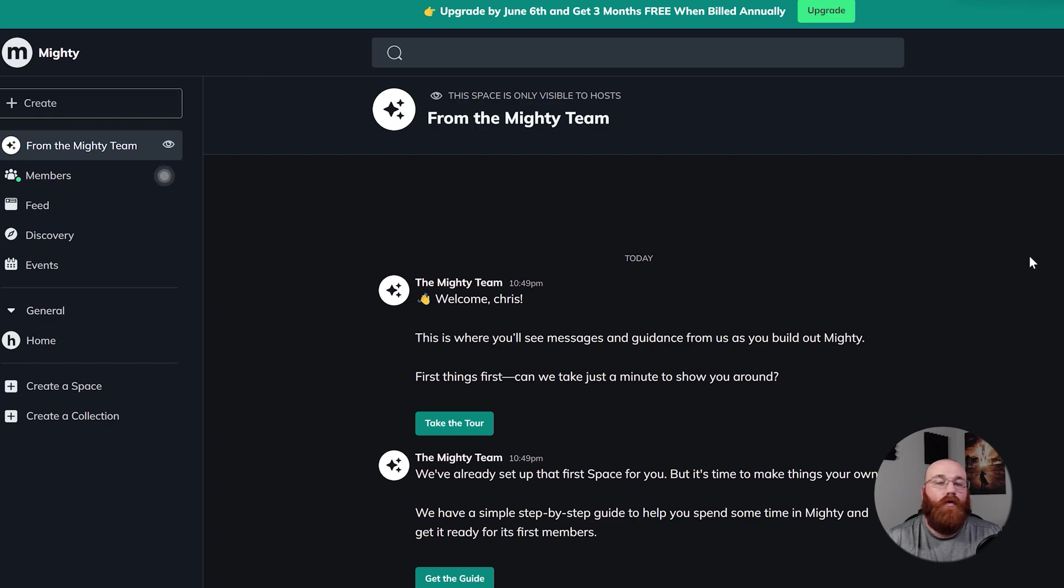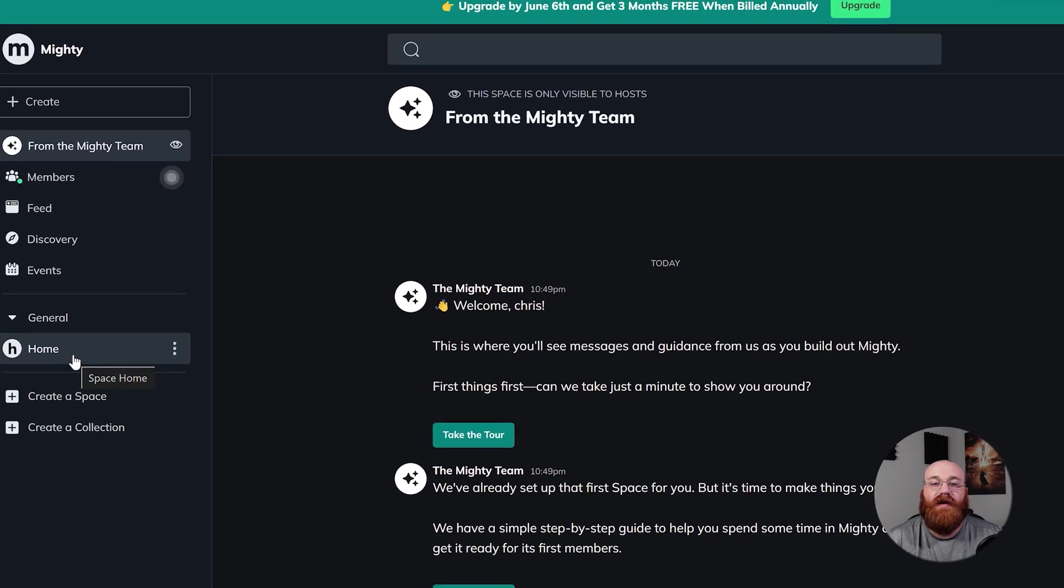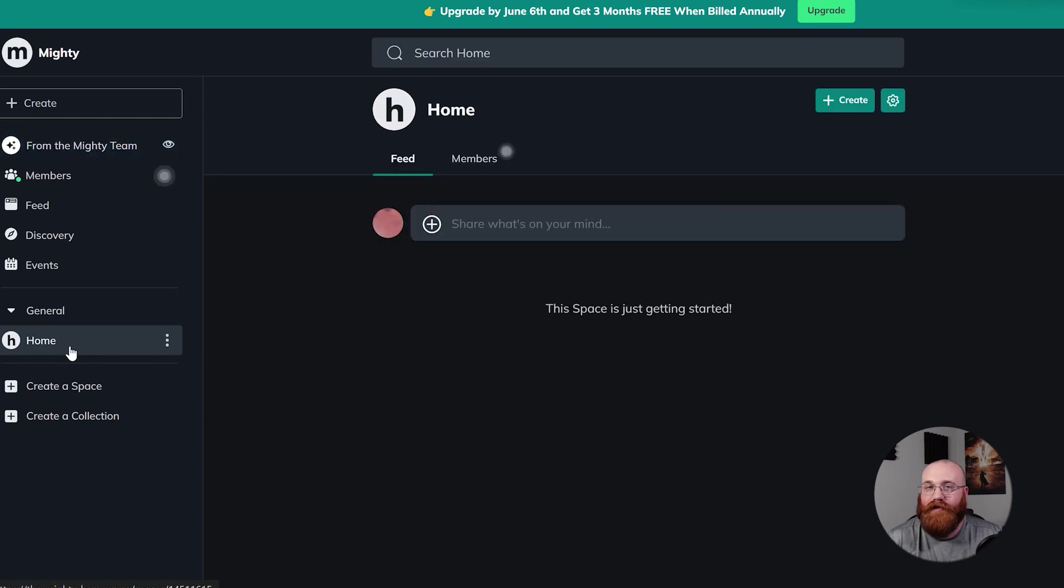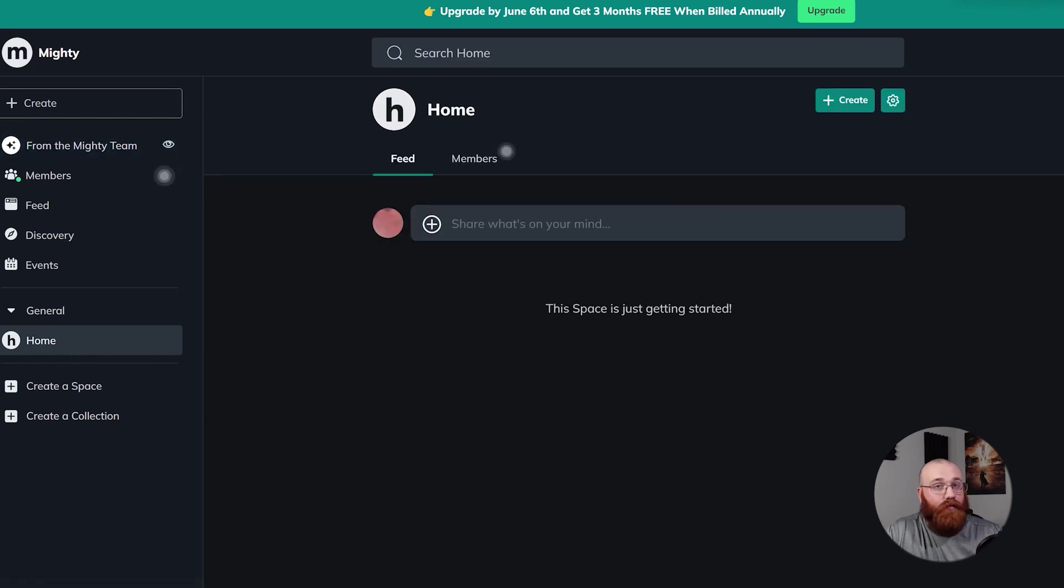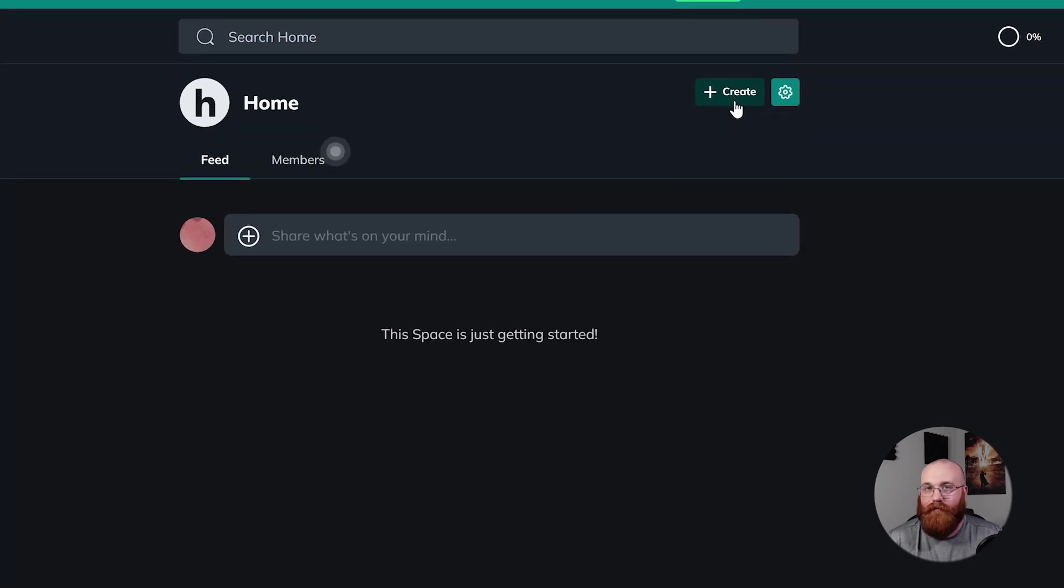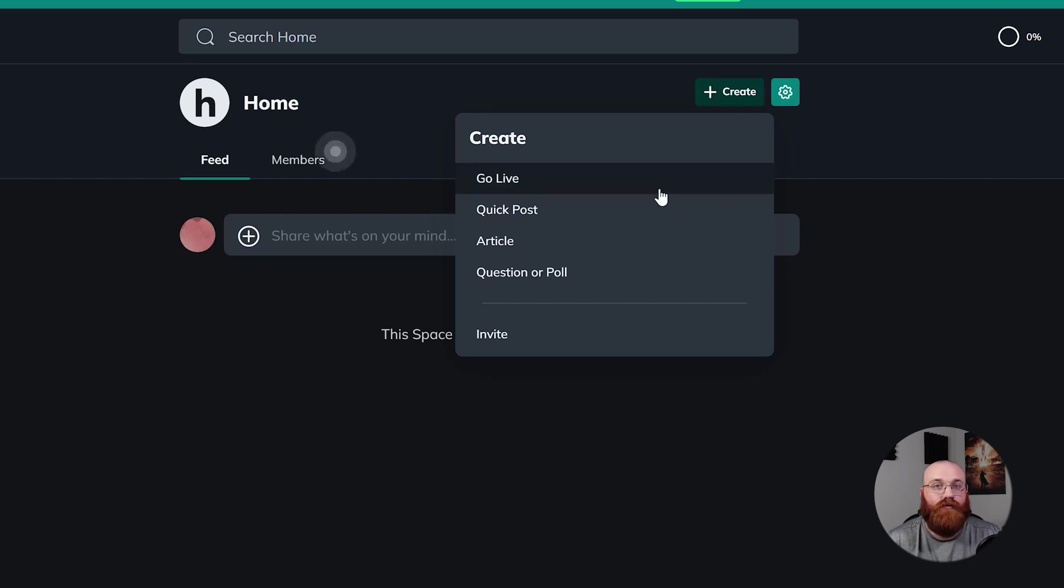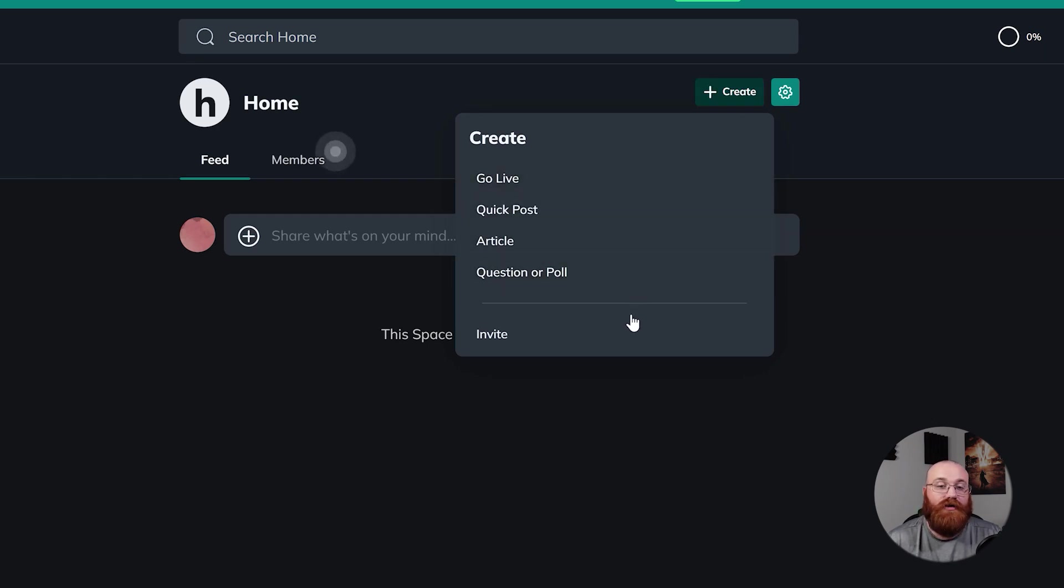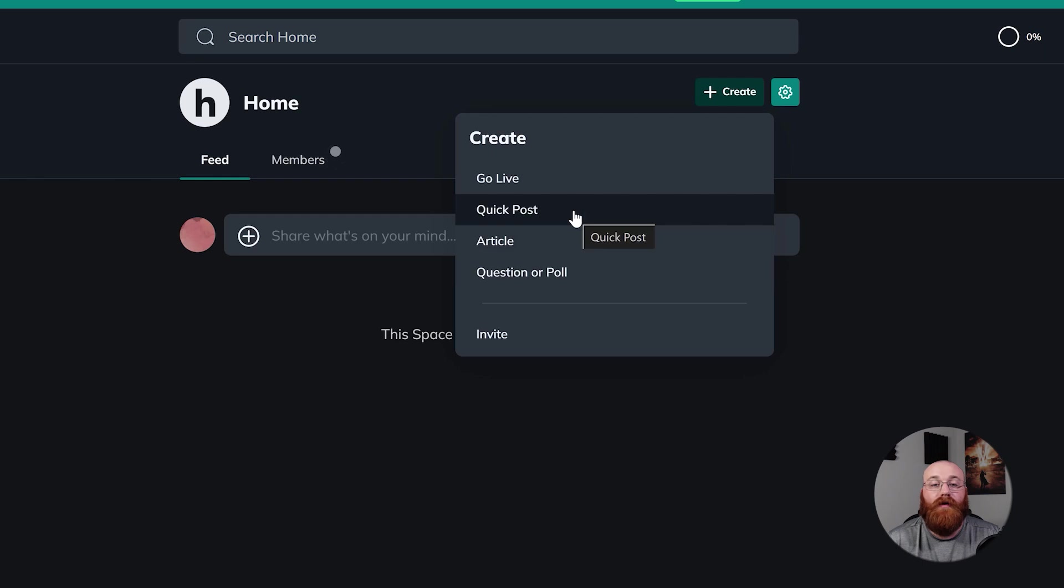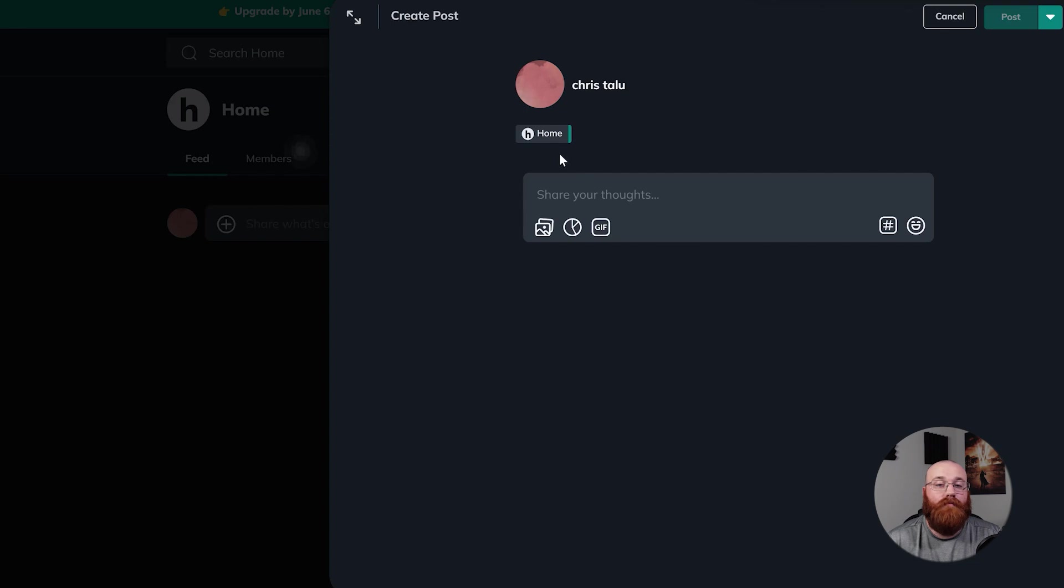First, look for the Home tab in the left menu and click on it. Once you're on the home page, you'll notice a Plus Create button on the top right side. This is your tool for creating a new post. When you click on this Plus Create button, a dropdown menu will appear. This menu gives you several options like going live, making a quick post, writing an article, asking a question, or creating a poll, and sending an invite. For now, let's concentrate on the Quick Post option. Clicking on Quick Post will open a sidebar on the right side of your screen. This is where you can start writing your post. There's a Home button below your name. You can use this button to return to the home page at any point while you're using Mighty Networks.